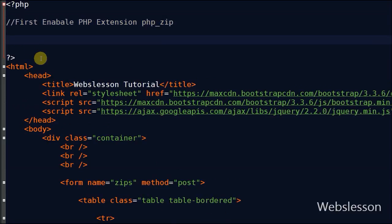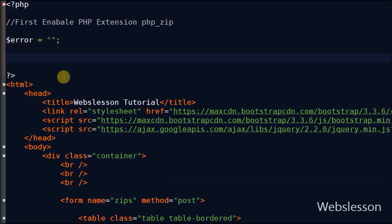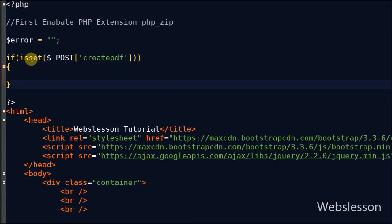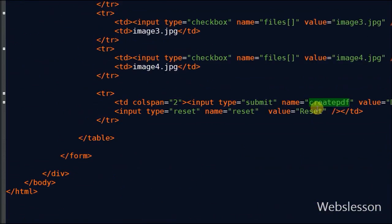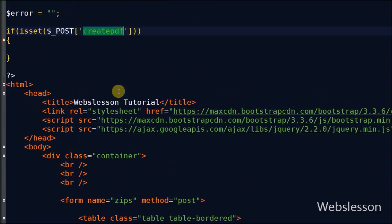Friends, first I define one variable error for displaying error messages. Now I write an if statement with a condition to check if the button with name create pdf is clicked or not by using isset function.